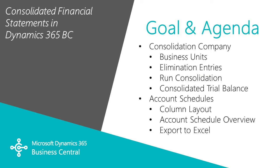I want to show you how you can create consolidated financial statements in Dynamics 365 Business Central. It's fairly easy to do.